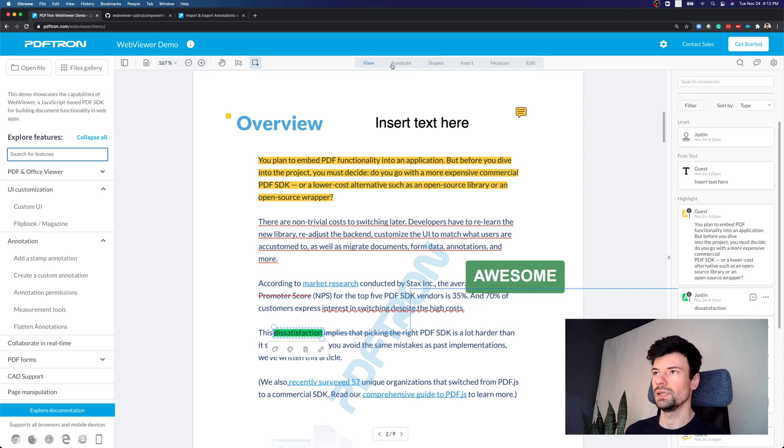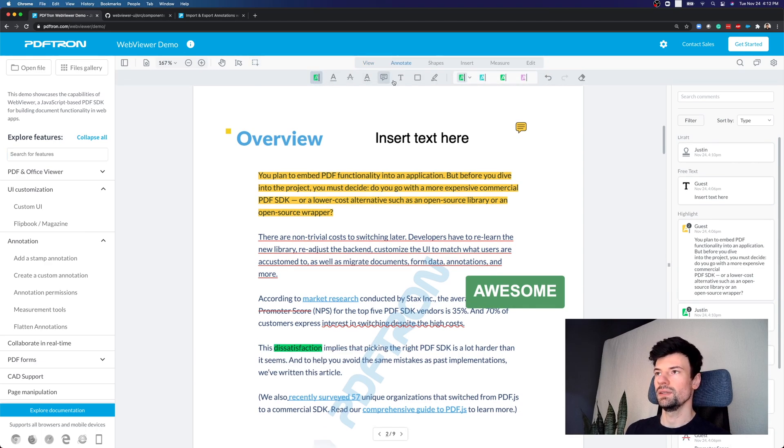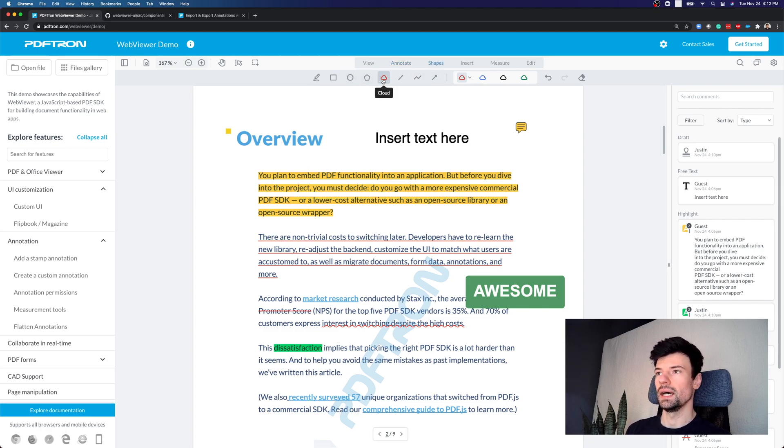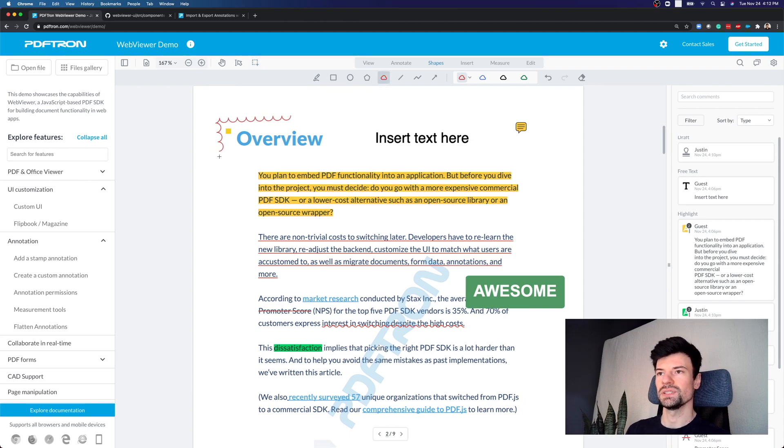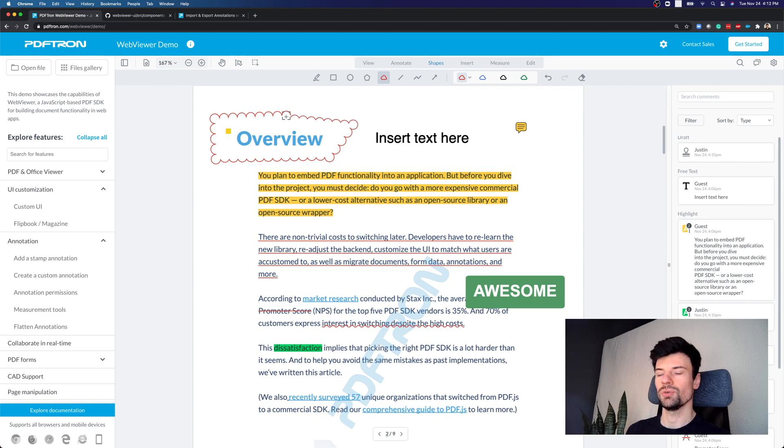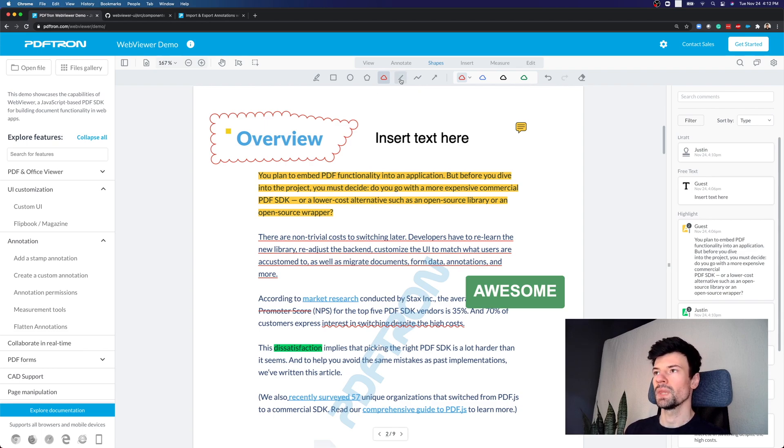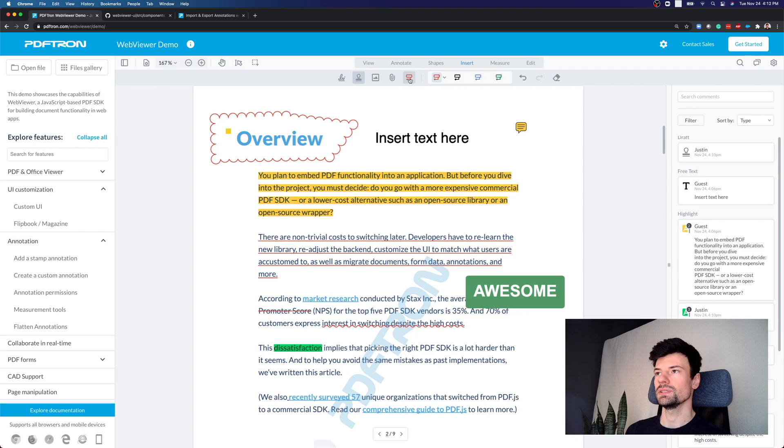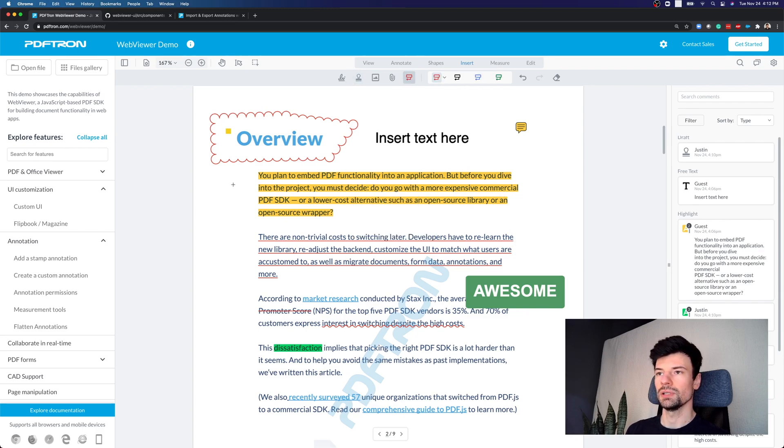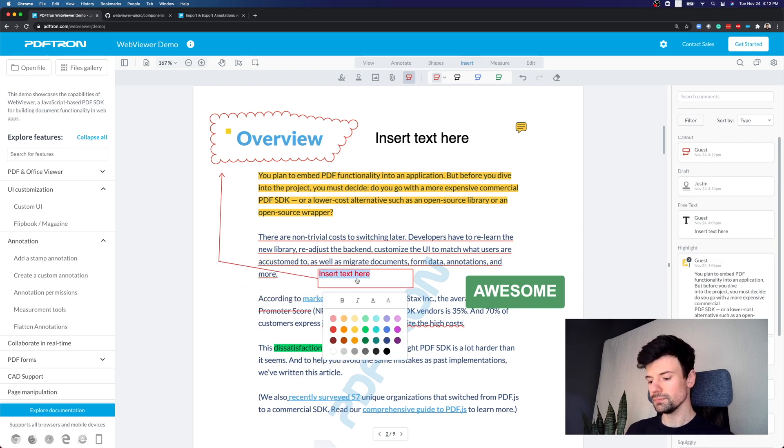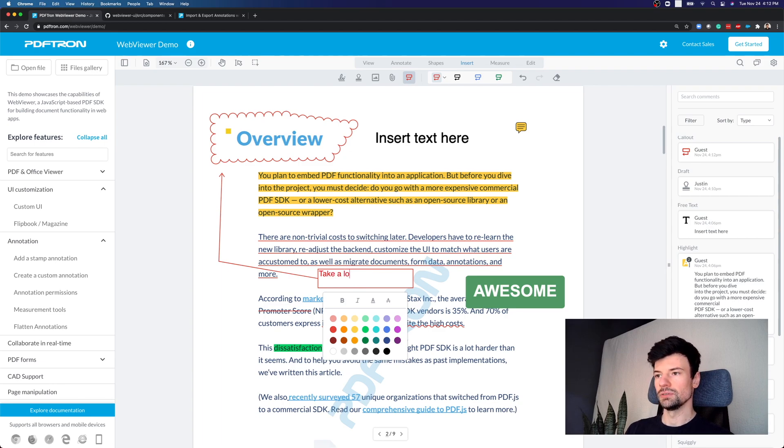Now, inside of different annotation capabilities, as I mentioned, this is kind of the most commonly used tools. However, we support different shapes. So for example, Cloudy annotation to really draw someone's attention specifically to this section. And as you can see, as I'm creating it, it can allow me to snap back exactly to complete the Cloudy annotation. I can also use arrows, and I can insert annotation types like callouts. So for example, really draw someone's attention and place the text inside of it. Take a look at this.